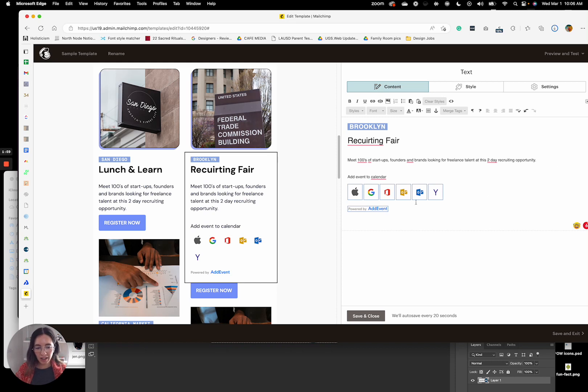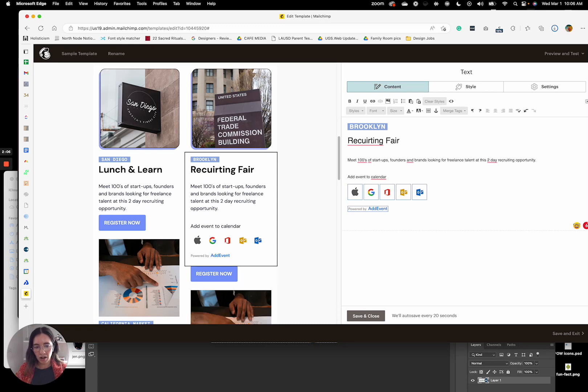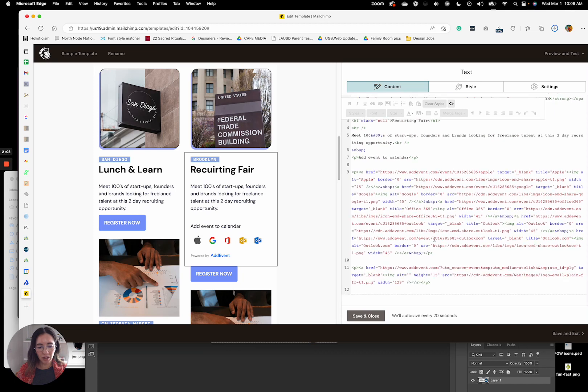Sometimes this hangs out depending on where you're putting it. So you can literally just click on the Yahoo one and delete it, or if you're comfortable with the HTML, you can come in here and edit it.